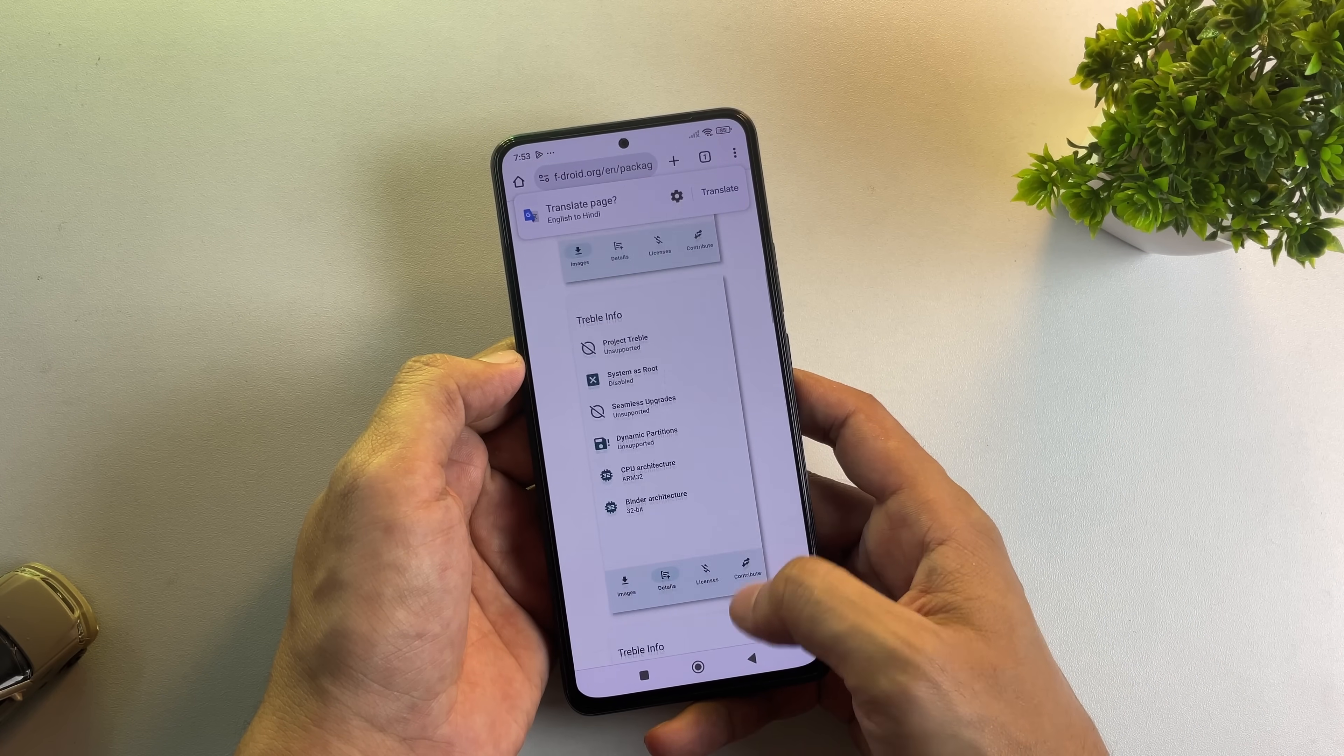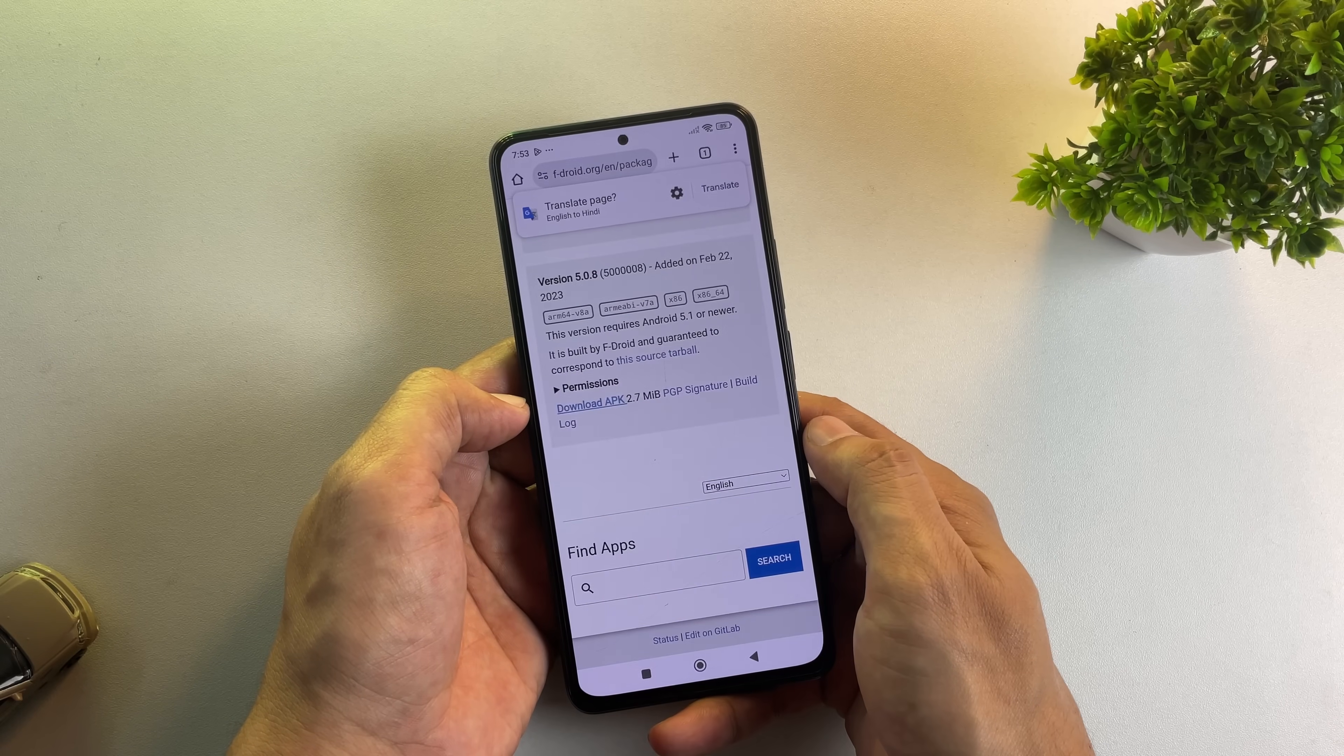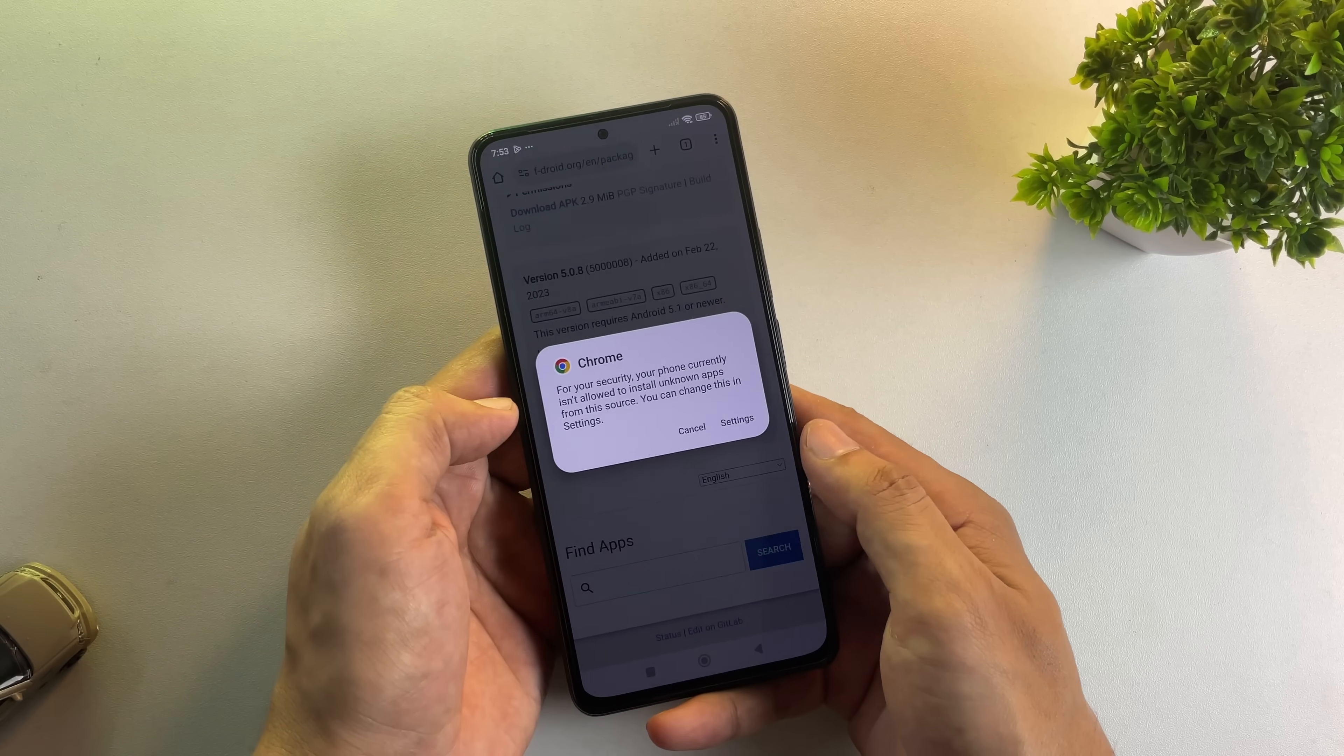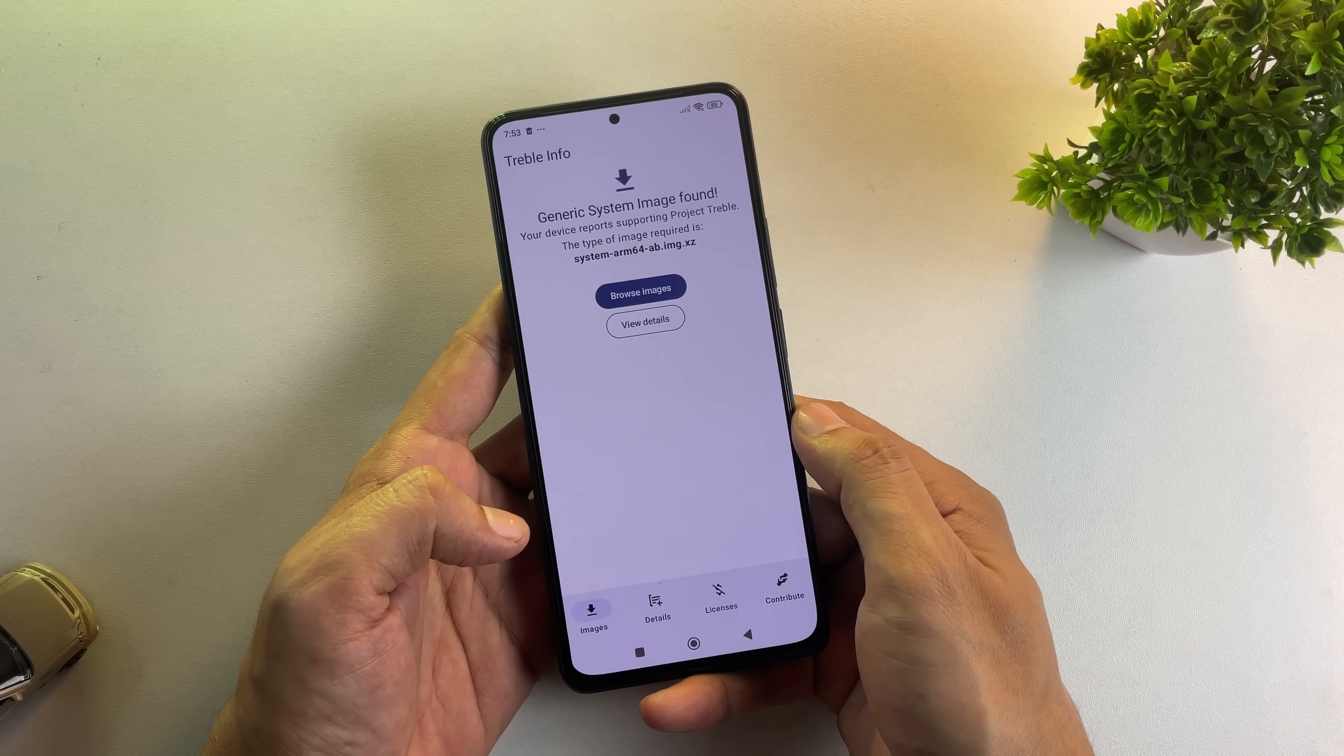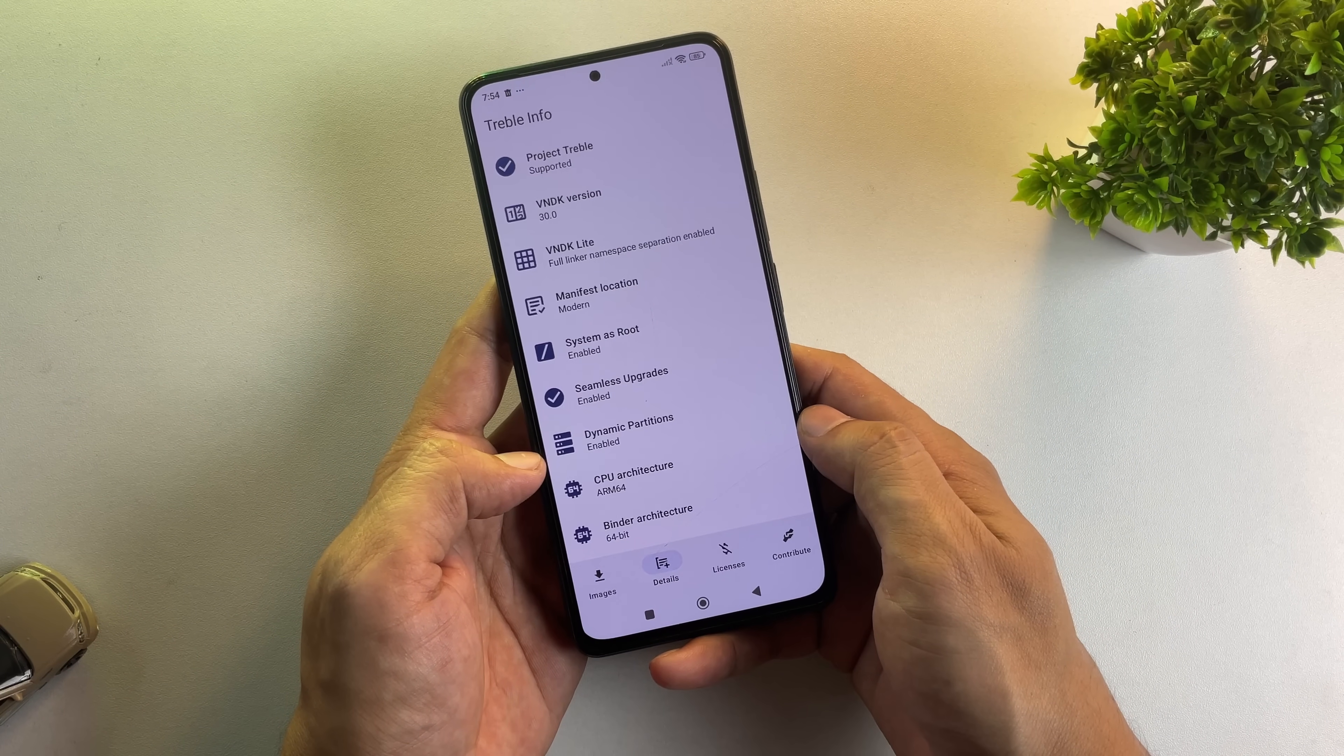Here's the third method, which works for phones that don't have official or unofficial Lineage OS builds. First, you need to download and install an app called Treble Info. Don't worry, I've included a direct download link in the description below. If the app displays generic image found, that's great news. It means your phone supports installing Lineage OS through GSI.